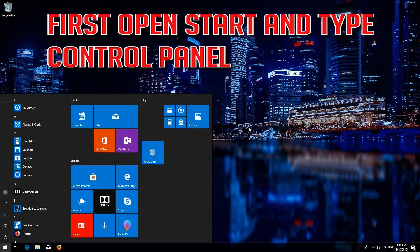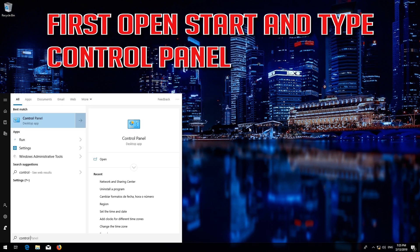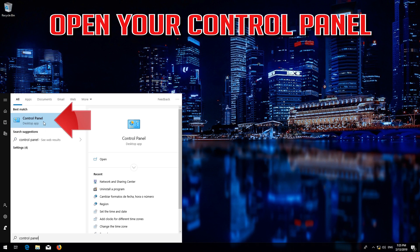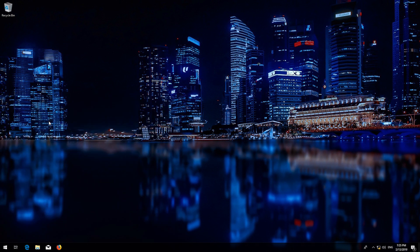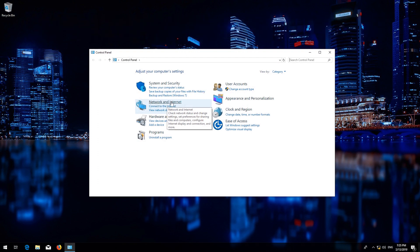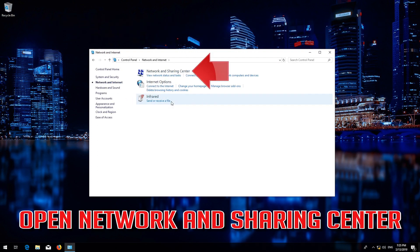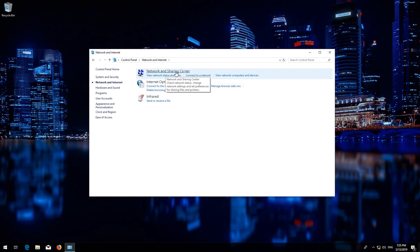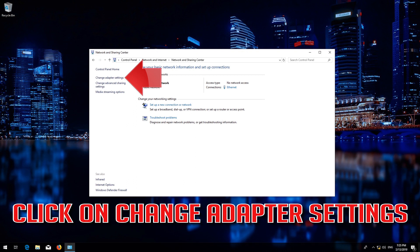First, open Start and type Control Panel. Open your Control Panel. Open Network and Internet, then open Network and Sharing Center. Open Change Adapter Settings.